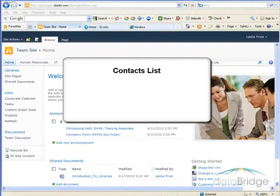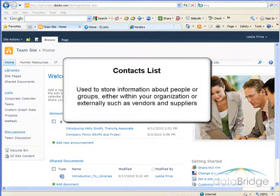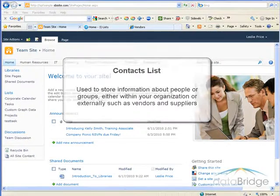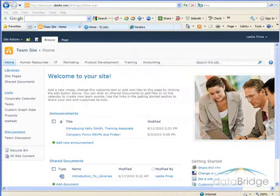In this tutorial, you will learn how to manage a SharePoint Contacts List. A Contacts List is used to store information about people or groups, either within your organization or externally, such as vendors and suppliers. In this demonstration, I will use a Contacts List to create a vendor directory in the accounting site.